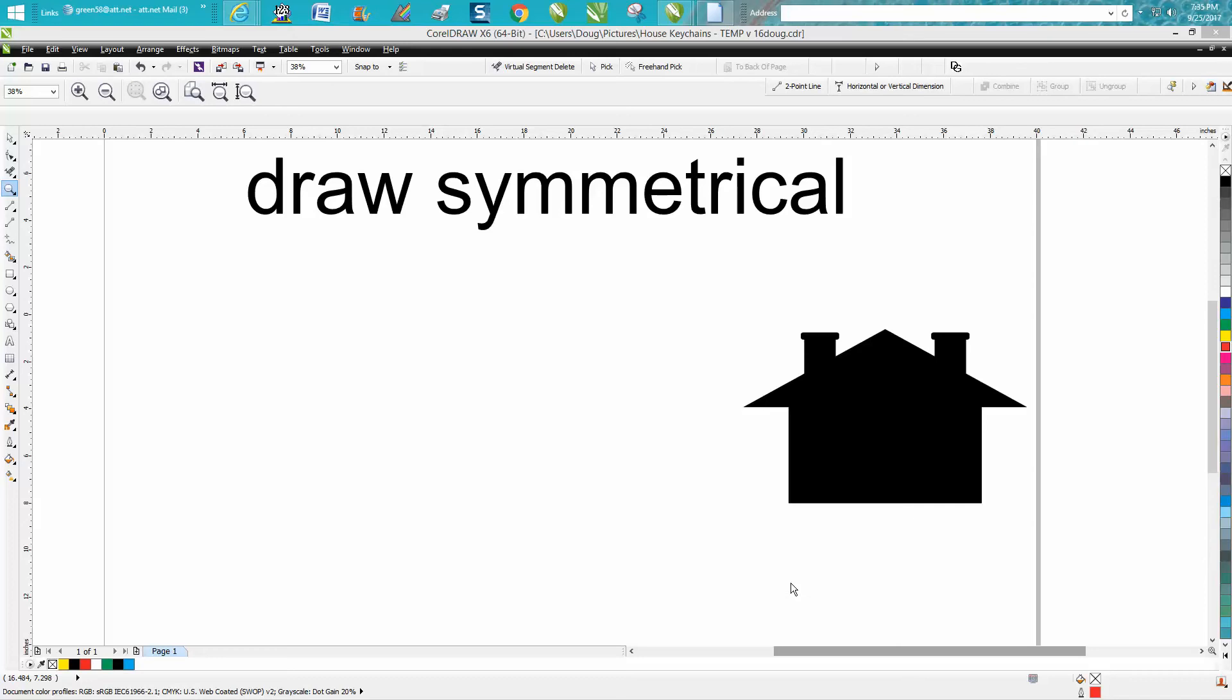Hi, it's me again with CorelDraw Tips and Tricks. Just the other day I made a video on how to create this chimney equally on both sides of the house so you could use it in a jig. If you haven't watched that video, you won't really understand what I'm talking about, but it's for a cutout.